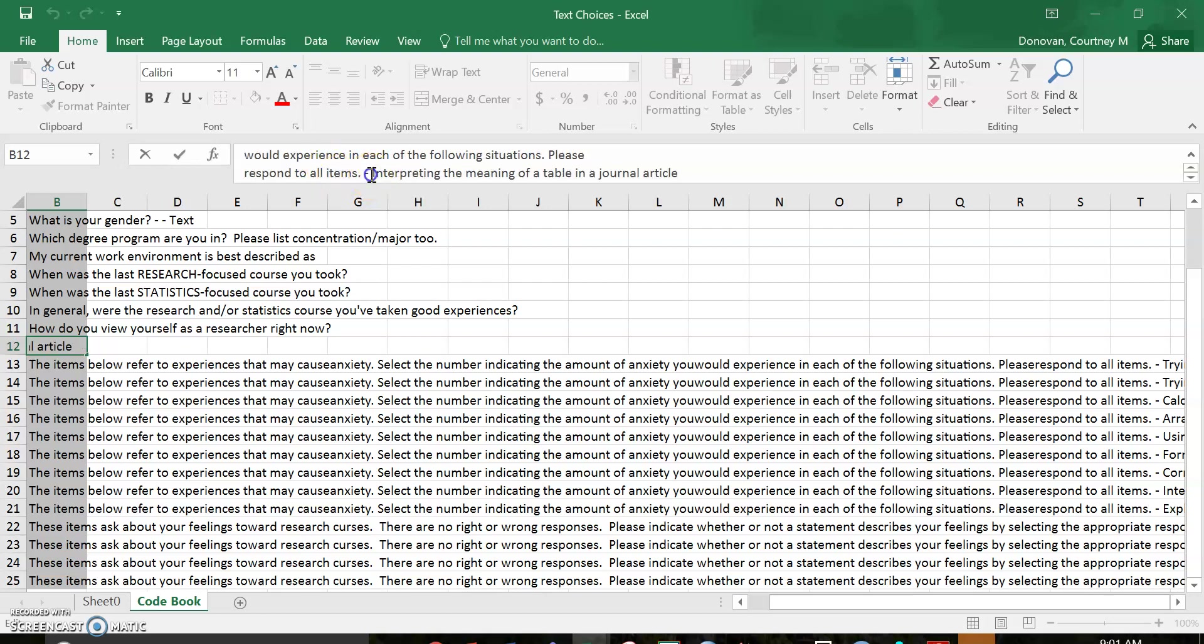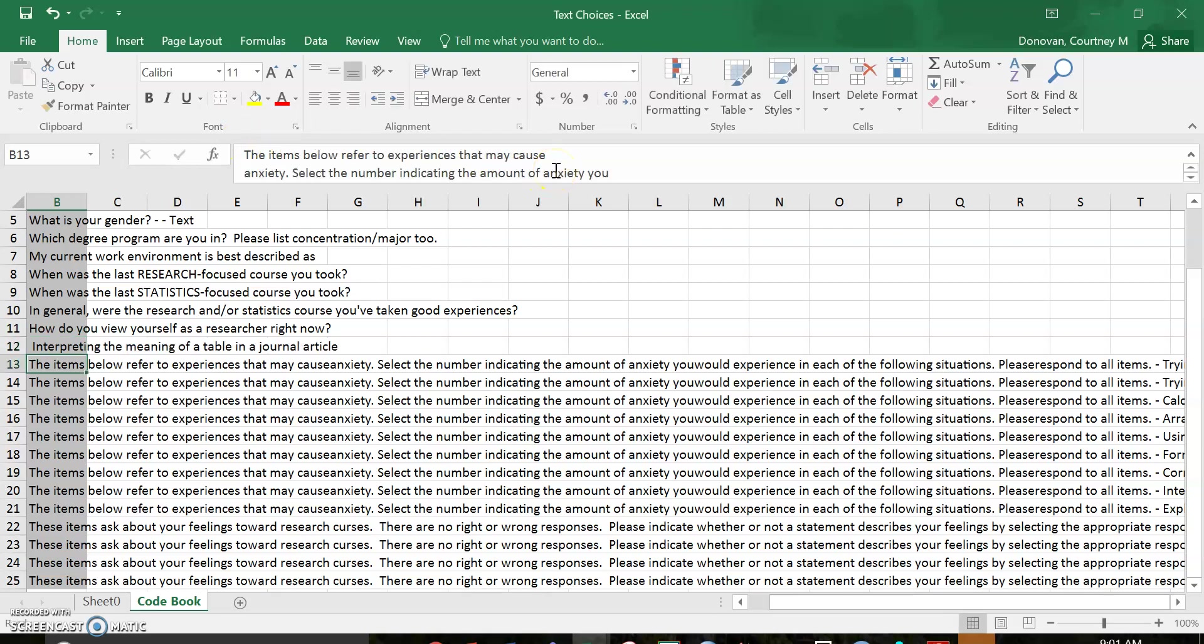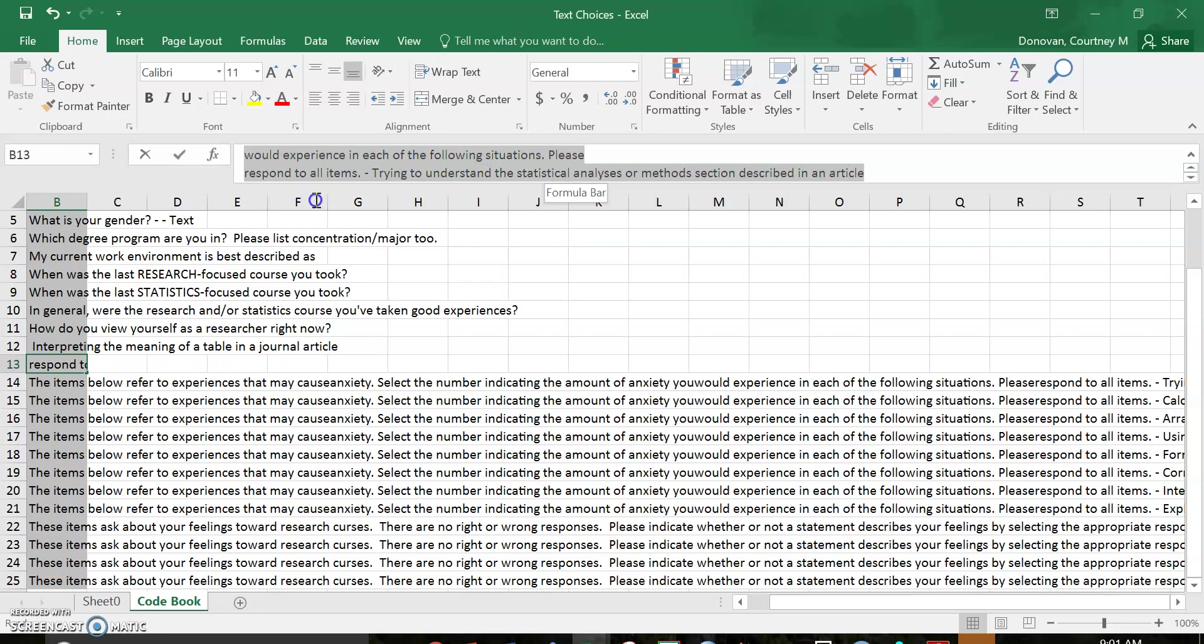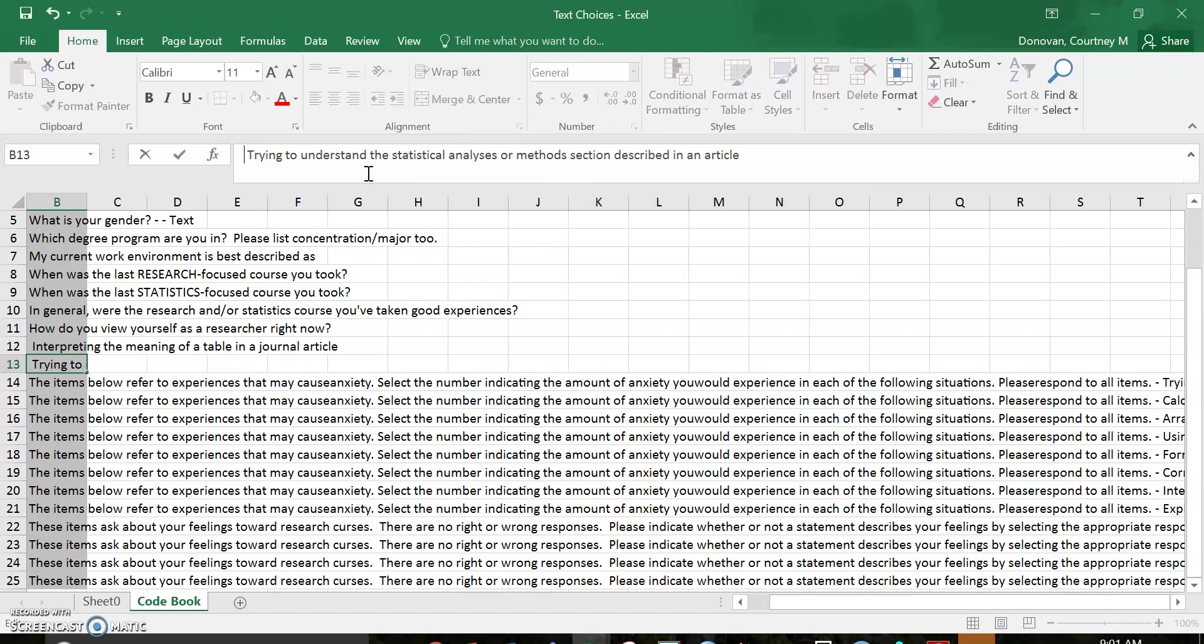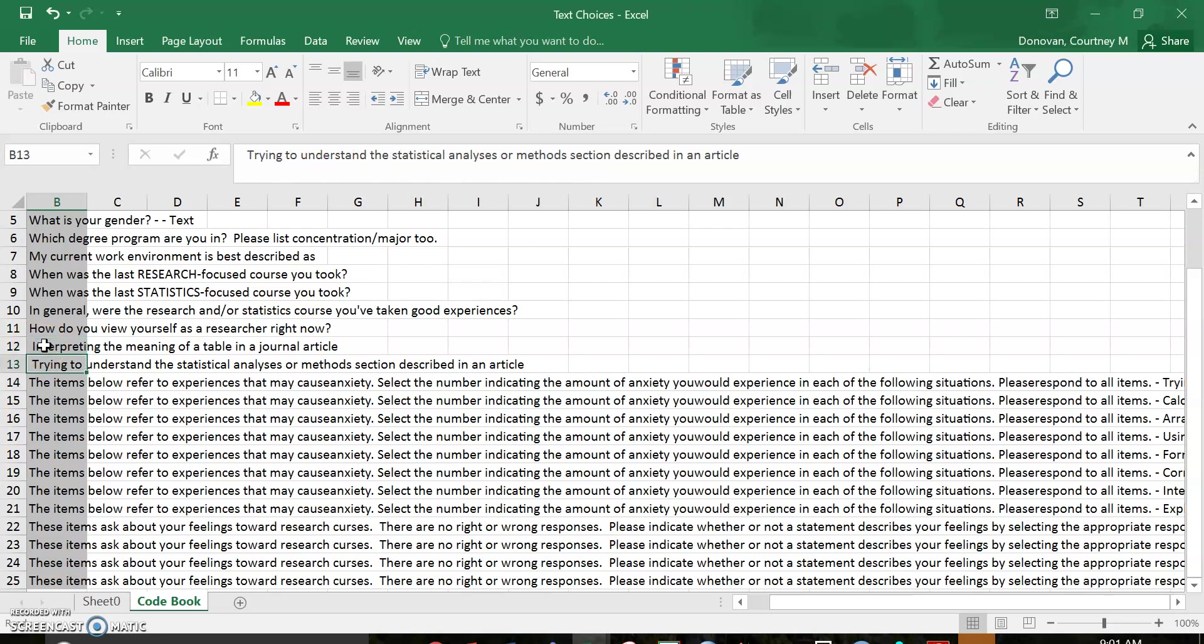So all of that doesn't matter. Please respond to all items. This is my actual item. So I could go through and do this, delete those, and clean it up to where I can quickly see what was my item content right here.